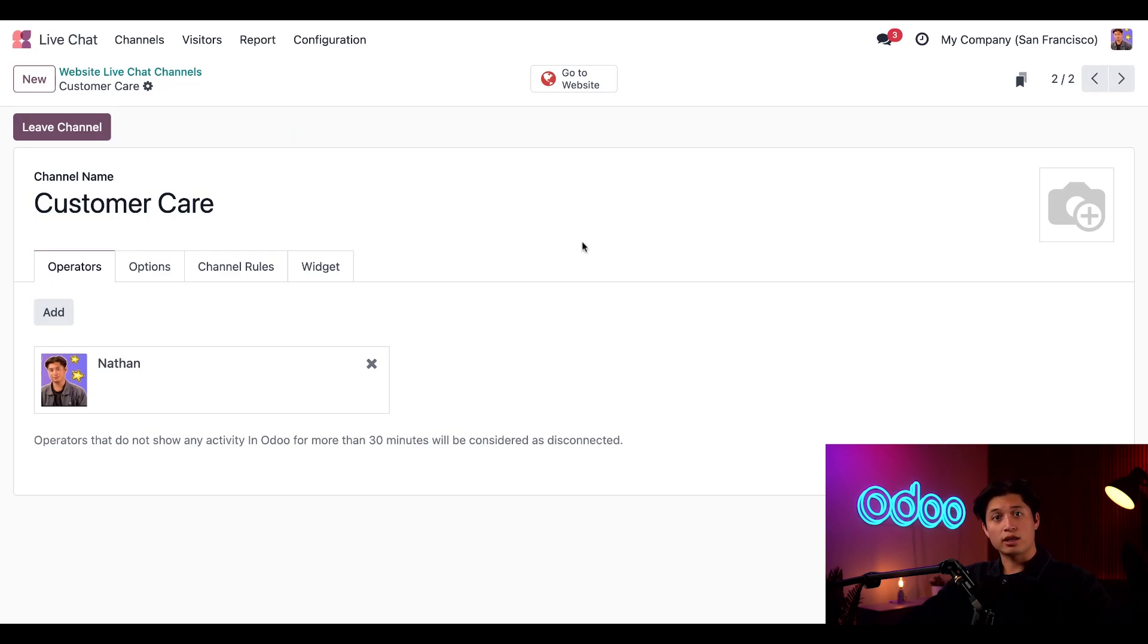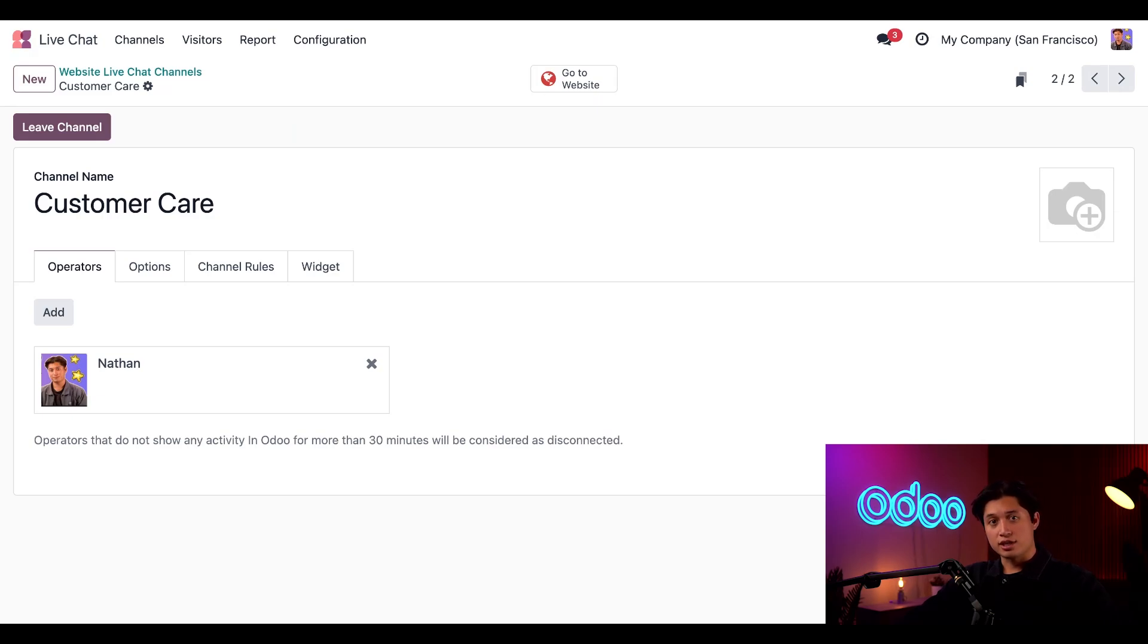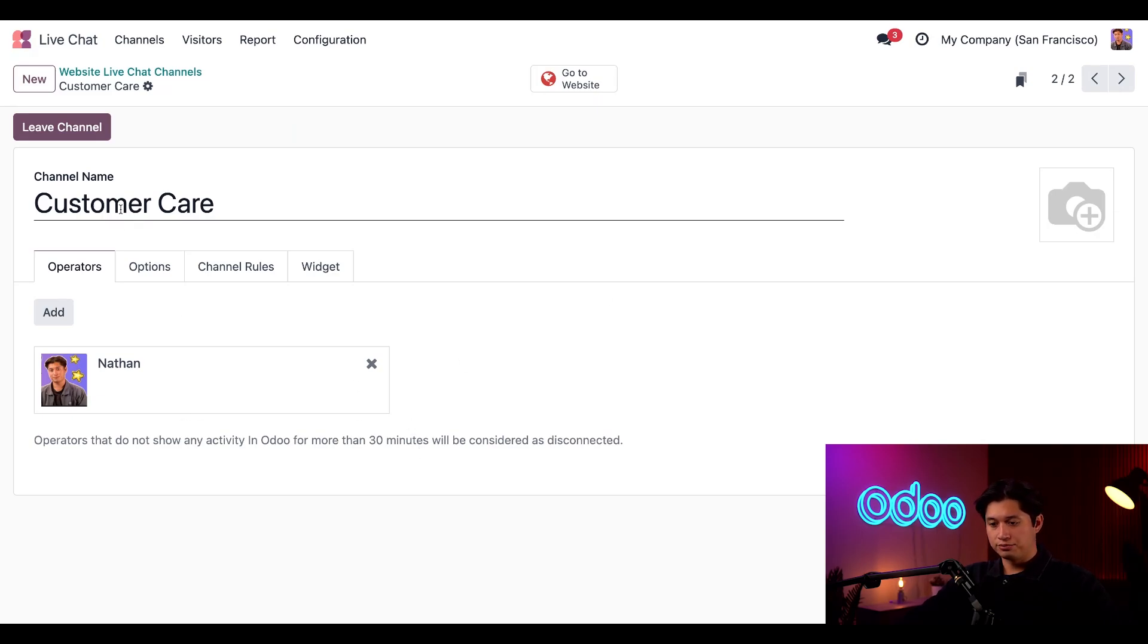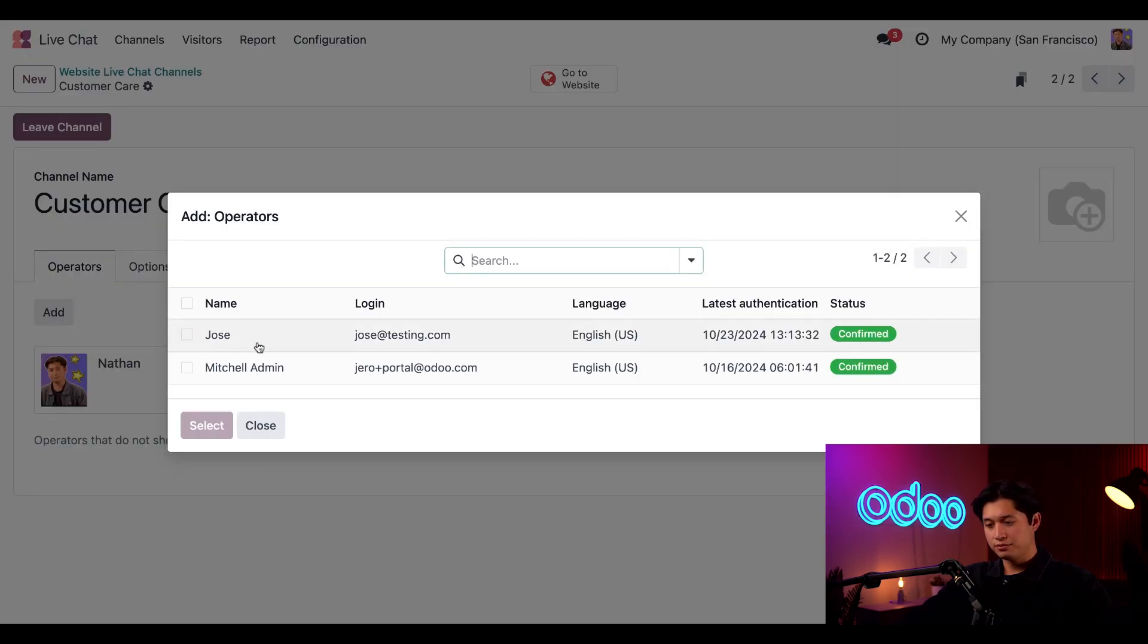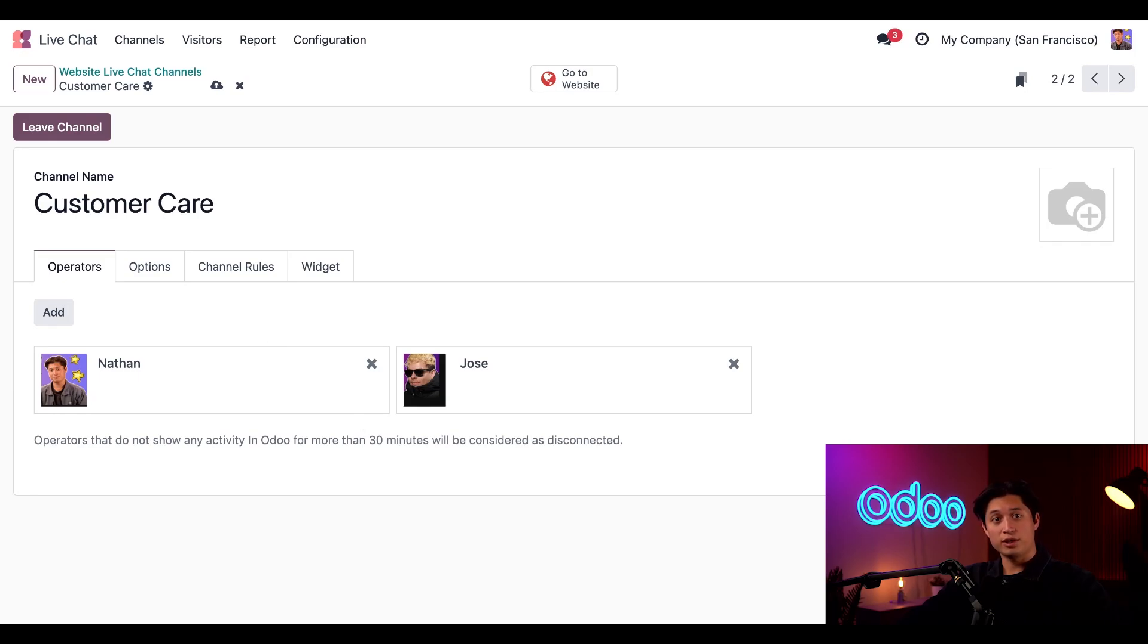In this form, I can configure the settings for the live chat channel. If a customer starts a chat on the website, the users in the Operators tab will receive a live chat notification in Odoo. As you can see, I'm already listed here. But let's go ahead and add Jose now. I'll select Add, choose Jose, and there we go. Jose and I can both take live chat requests as they come in.